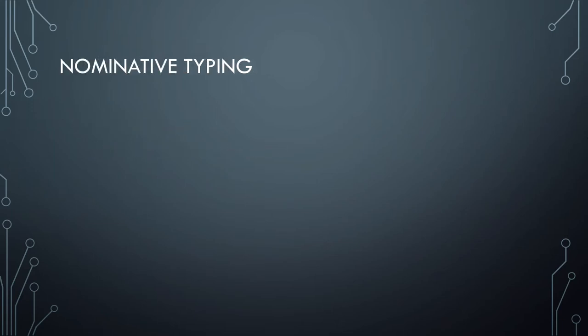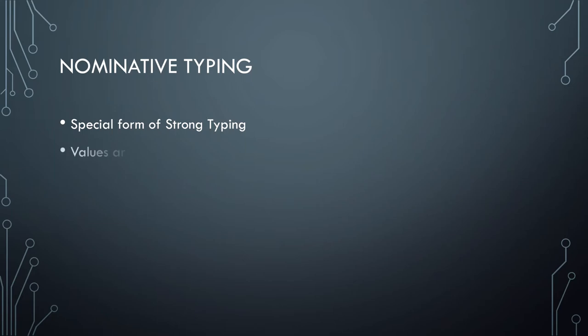Now we have nominative typing. This is a special form of strong typing. There'll be one after this which is also considered strong typing and is different from nominative, but you should be able to see how both of them are considered strong typing. So in nominative typing, values are what they are named. That might seem a little bit odd at first.